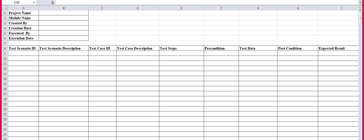So without any further ado, let's quickly get started. Here is the template for test case writing. The first part of this template is the project name — the project which will be under testing. You have to mention the name of that project. Then the module name — which module you are testing, because at a time not the overall project, but a module goes under testing.